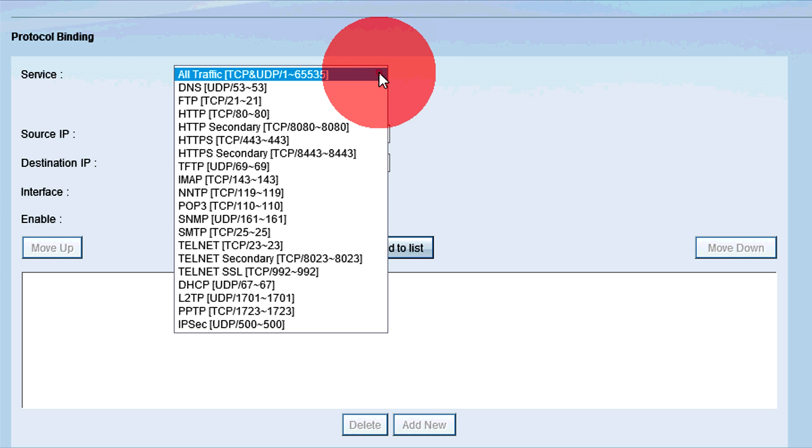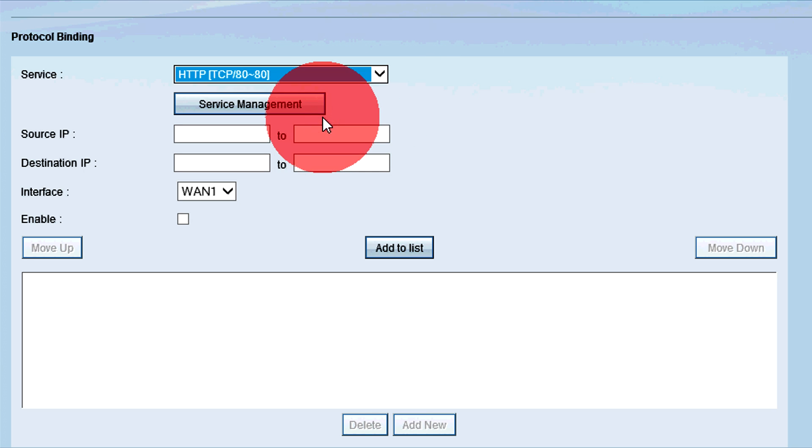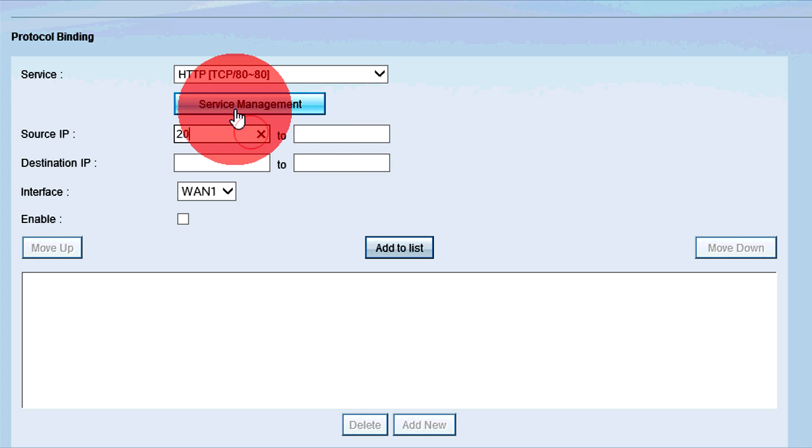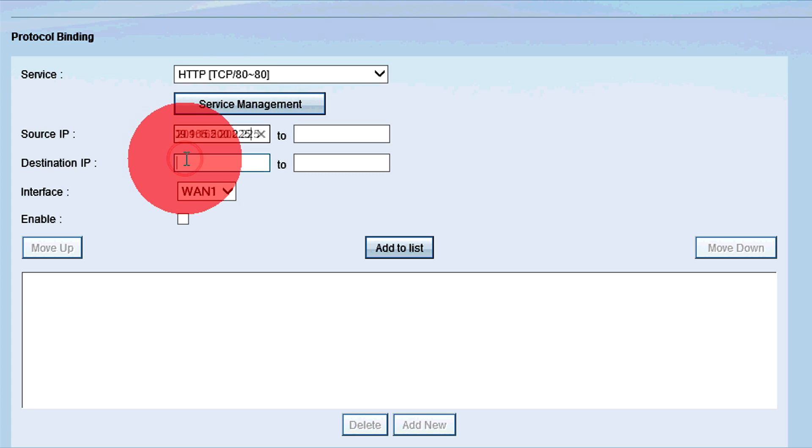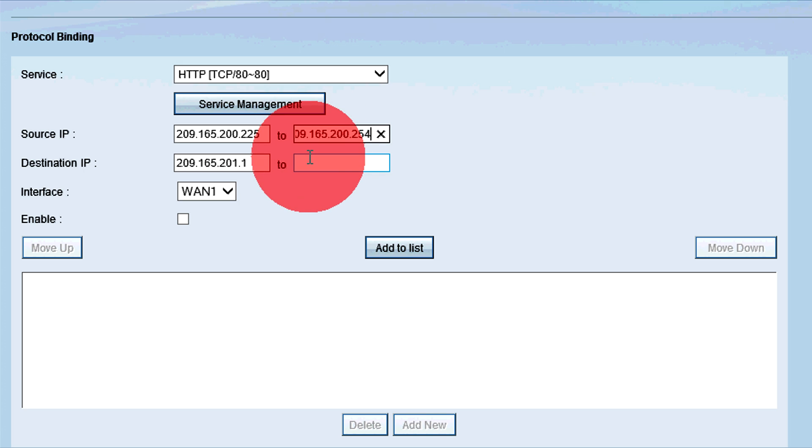From the Service drop-down list, choose the type of traffic that will be used for protocol binding. Enter the source IP addresses that applies to the selected traffic in the source IP field. Enter the destination IP address that applies to the protocol binding in the destination IP field. To enter a range of IP addresses, enter the first address in the first field and add the last address in the last field.